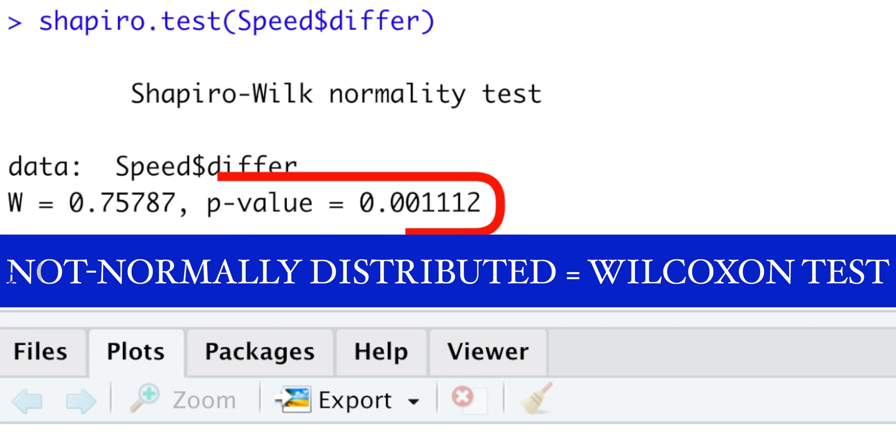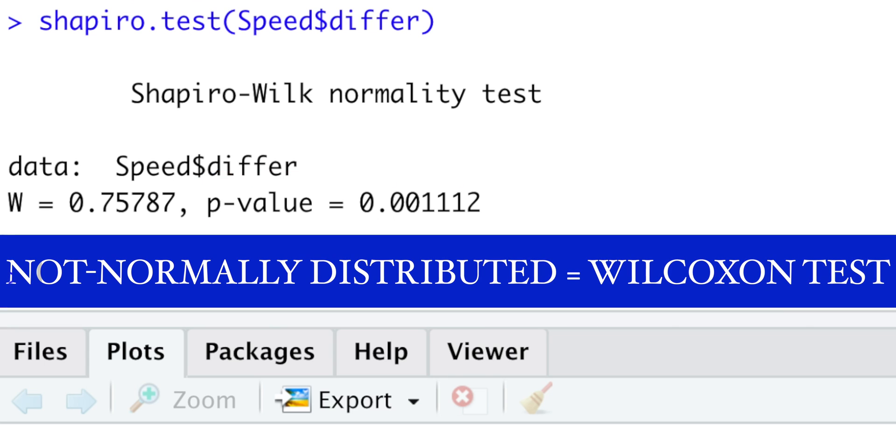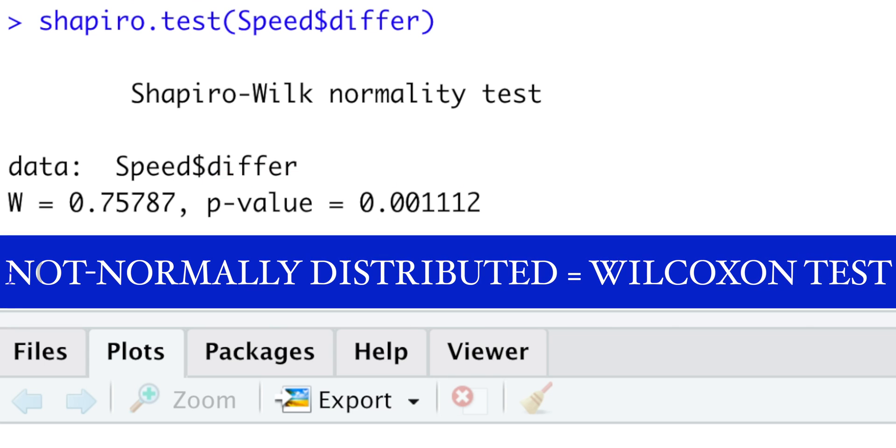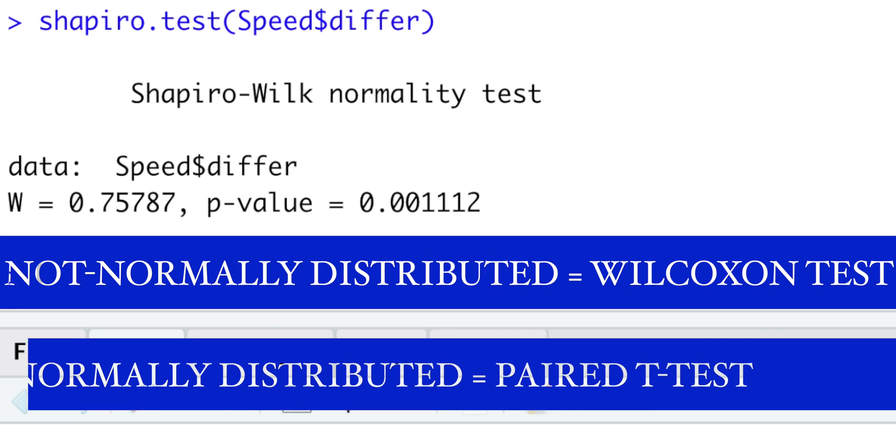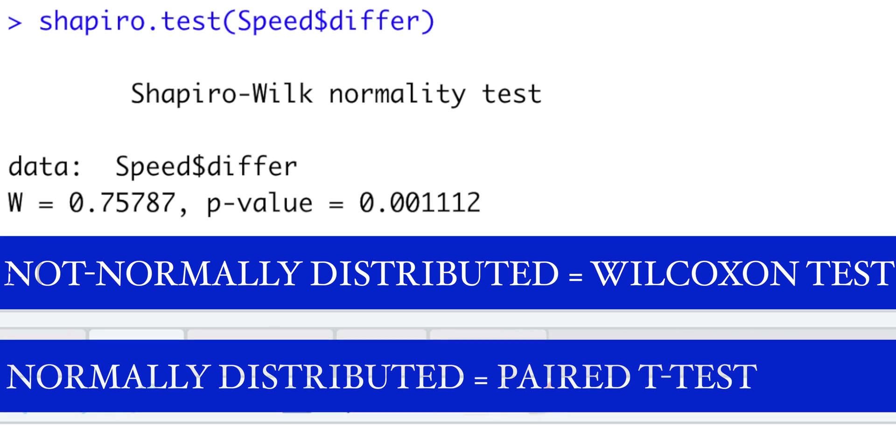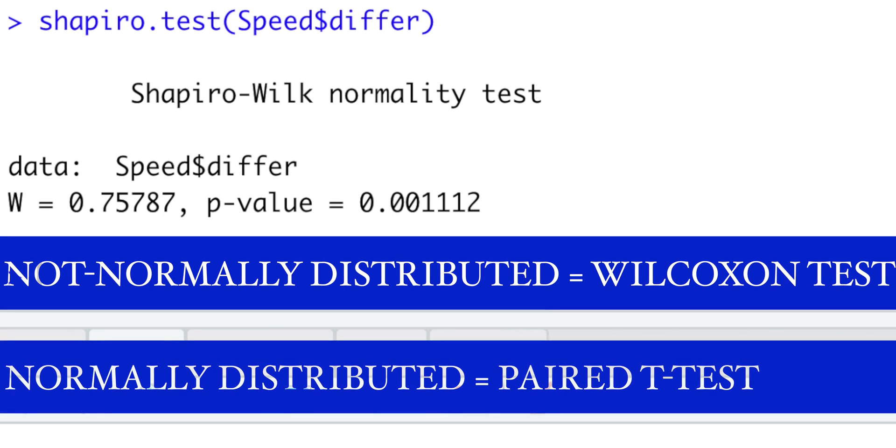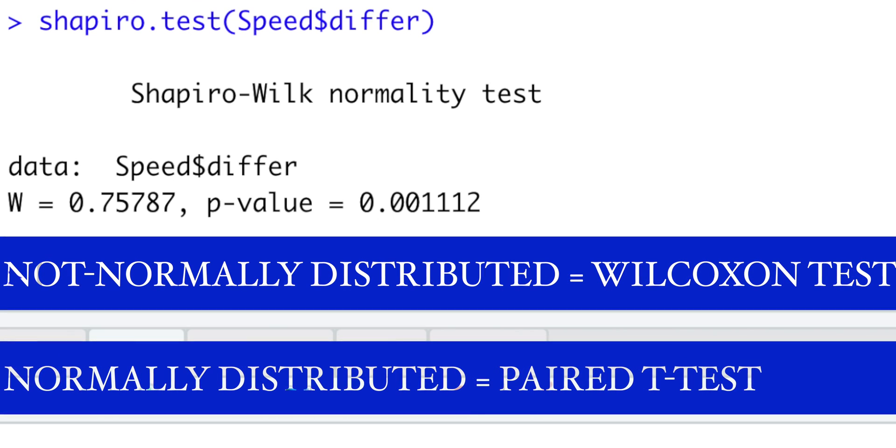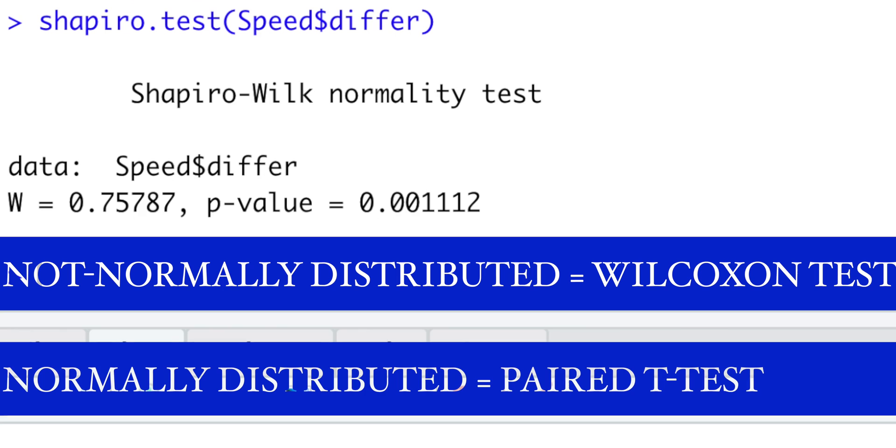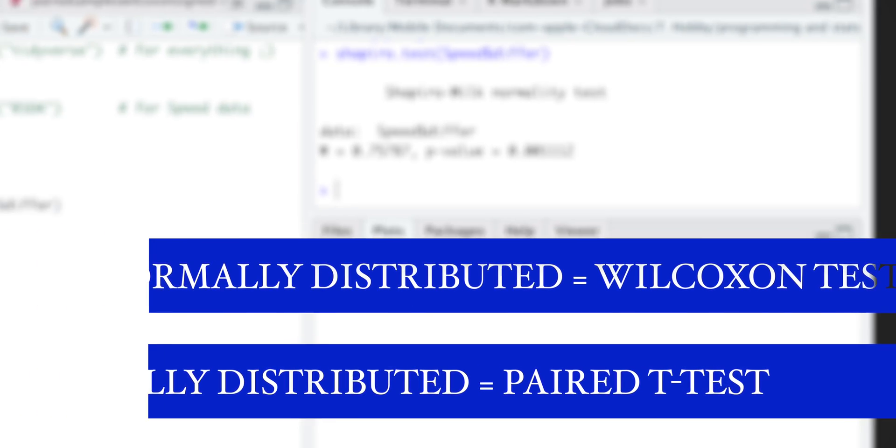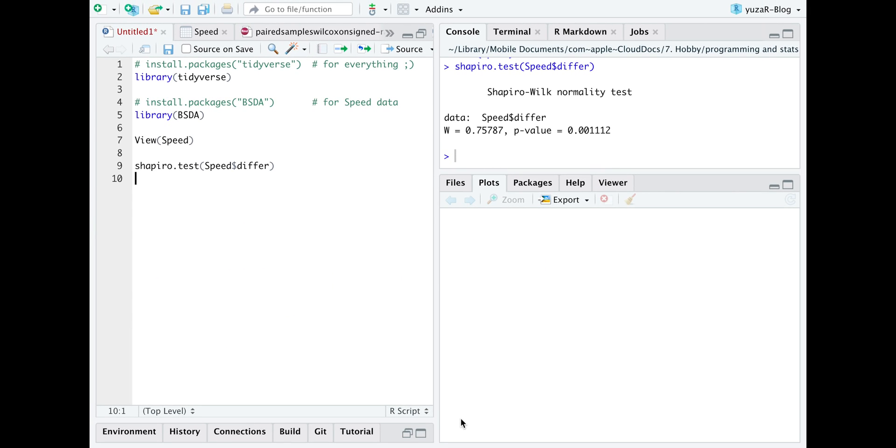That's why we need a non-parametric Wilcoxon test to compare two paired samples. If the difference would have been normally distributed, we would have taken a parametric paired t-test.